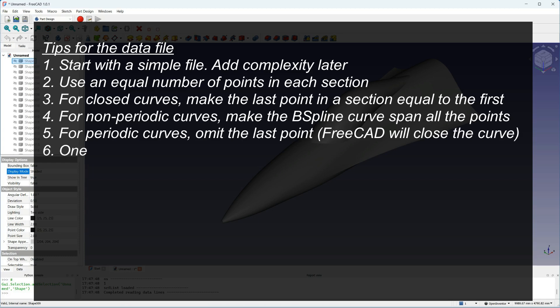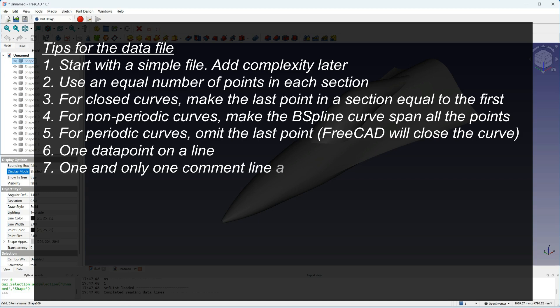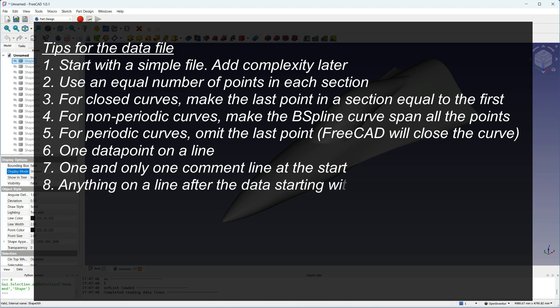Make sure you only have one data point on a line. And make sure there's only one comment line at the start. You can add other comments on any line just by putting a hash mark after the data.